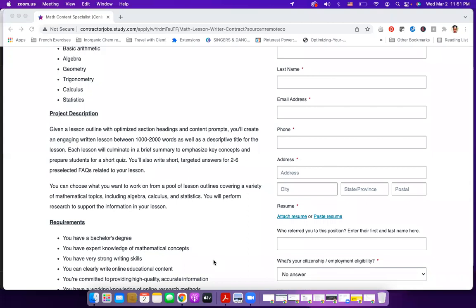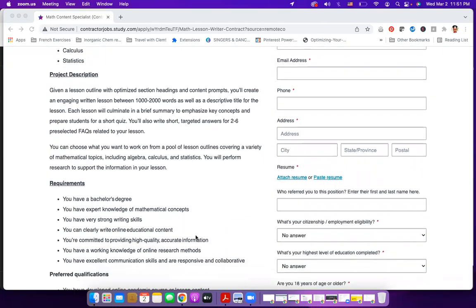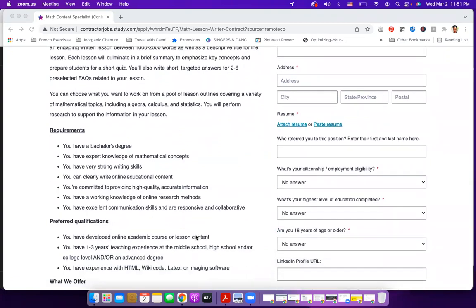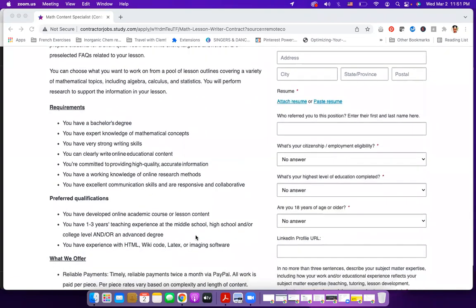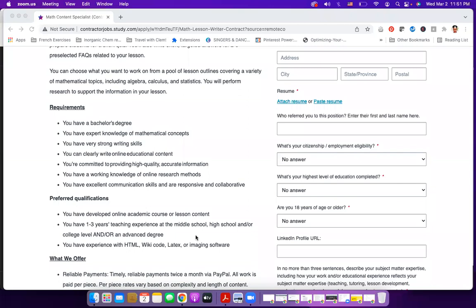But you will need to perform research to support the information in your lesson. Now, what are the requirements for you to apply for this job? You need to have a bachelor's degree. You need to have expert knowledge of mathematical concepts. Now remember, when we talk about expert knowledge, it doesn't necessarily mean that you need to have learned math at a very high degree. It means that you need to have a good mastery of math for the topics that you want to teach. So don't start getting intimidated. Don't start to back down in your mind and be like, oh my God, I'm not an expert. No, it's not that.